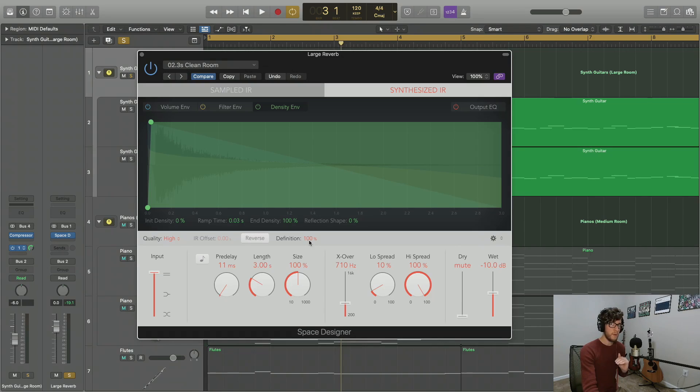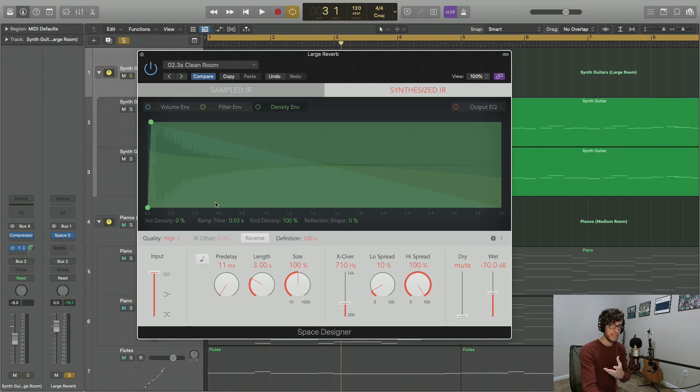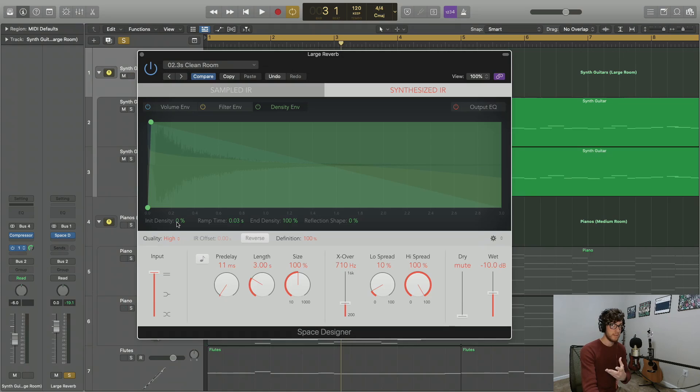Most things are going to remain the same here. A noticeable difference is going to be this density envelope that you get. Density has everything to do with the amount of reflection that you're going to get off of these synthesized surfaces. High density just means more synthesized reflections.